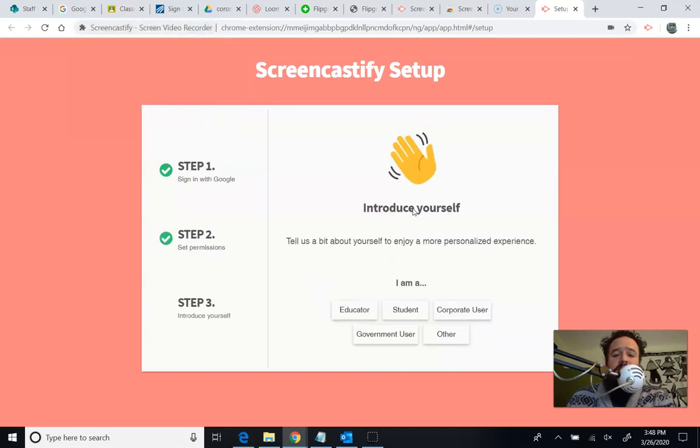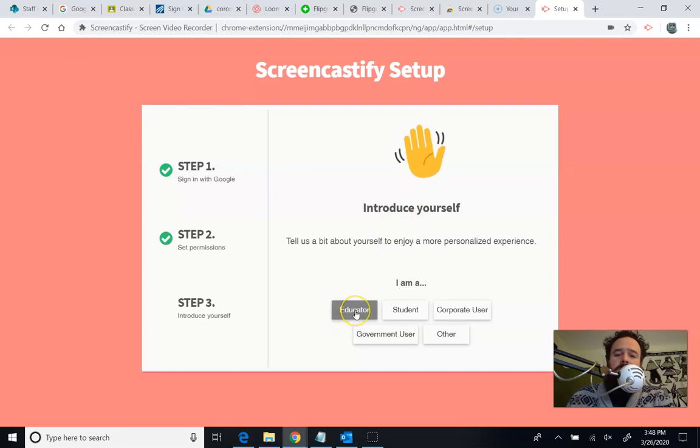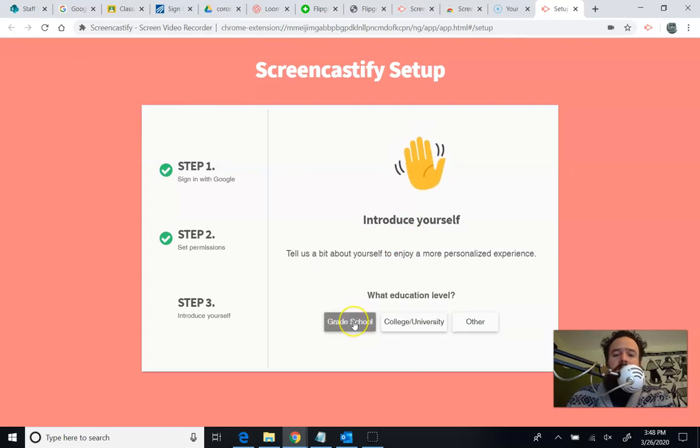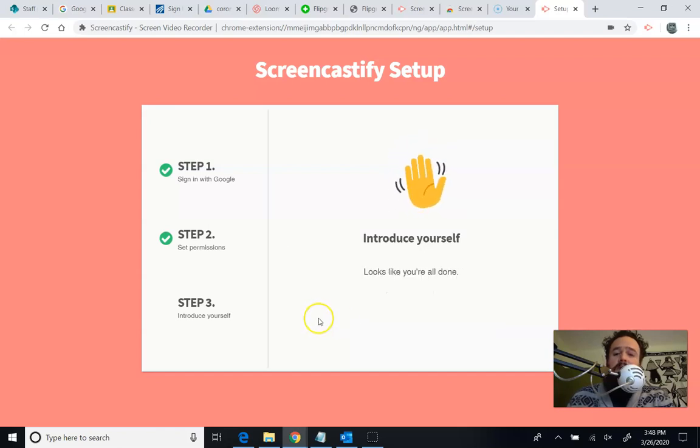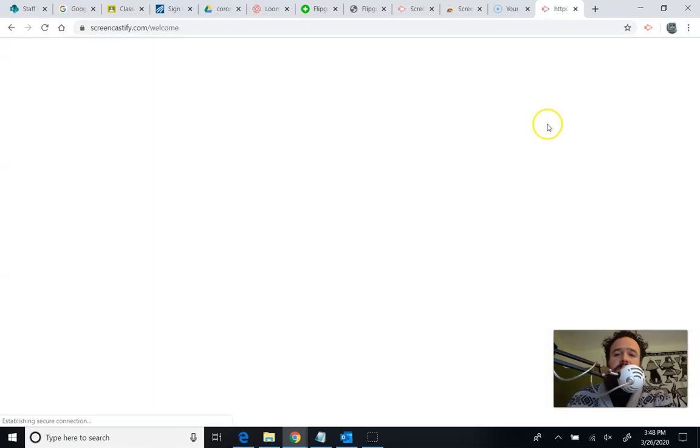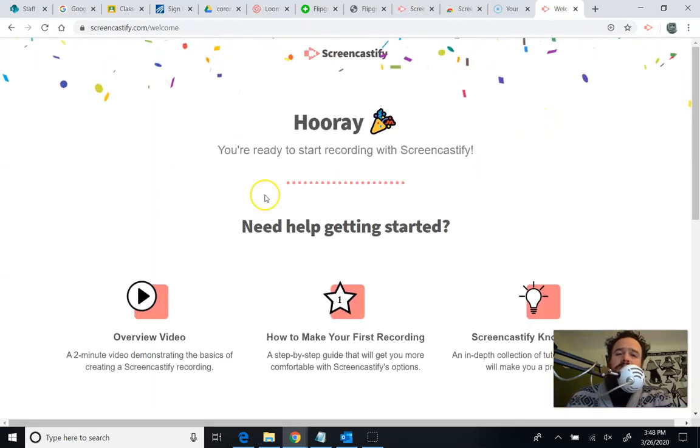There's a lot of just yes, yes, yeses here. Then it wants to know a little bit about you. I'm an educator, so I'm going to click that. I work at a grade school, I suppose, because I'm at a K through 12 school. I think that's what they mean. And then it says, looks like you're all done.